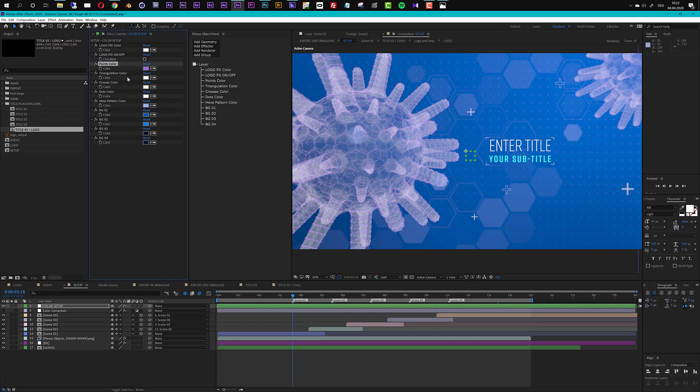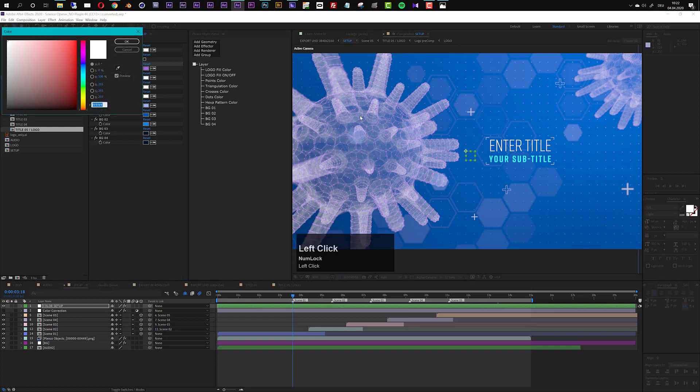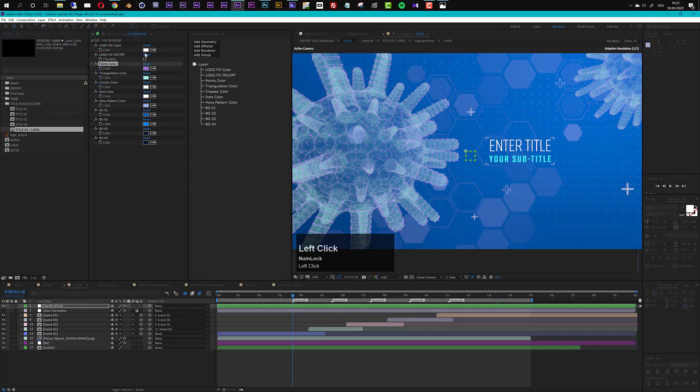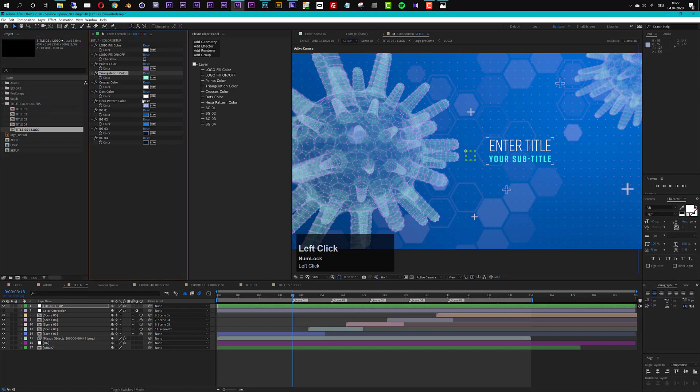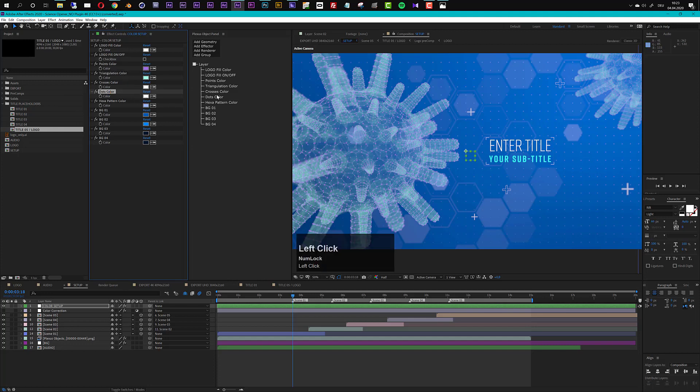For example on this virus 3D model here we have the points and you can for example make these like purple like so, so you can change the point colors here. Then we have the triangulation colors, the triangulation is the rest of the mesh here so maybe if I make this like a bit of a turquoise style. Then the crosses, these are these little design elements you can change the color here.